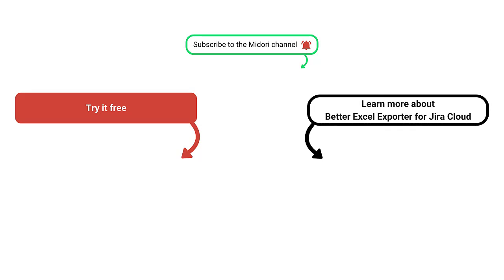Watch the next tutorial and find the link in the description below to try Better Excel Exporter Cloud now for free. Don't miss upcoming Midori videos and app tutorials. Click the logo in the middle and subscribe.